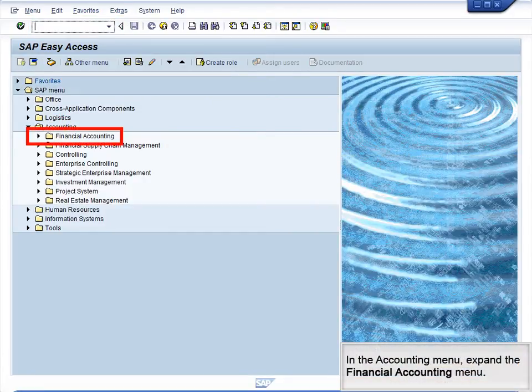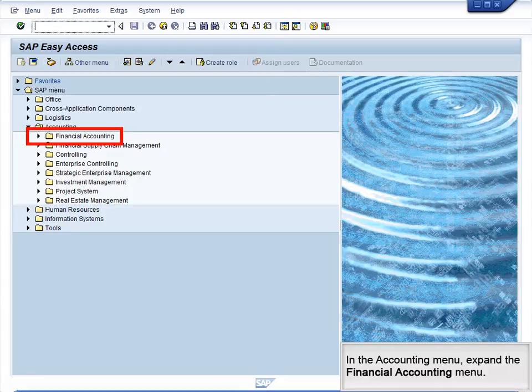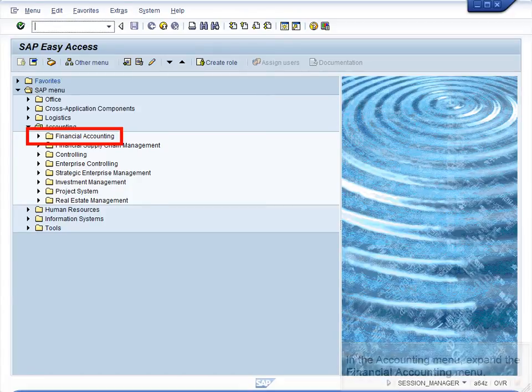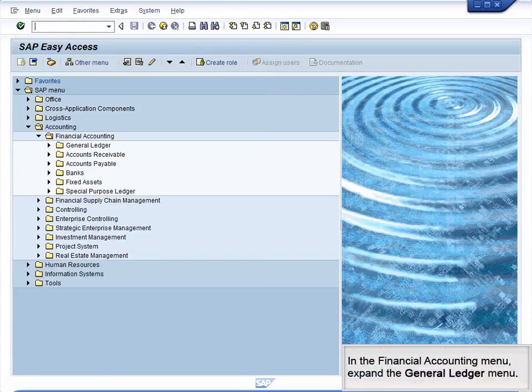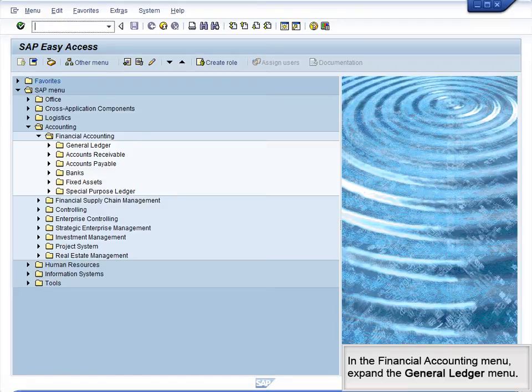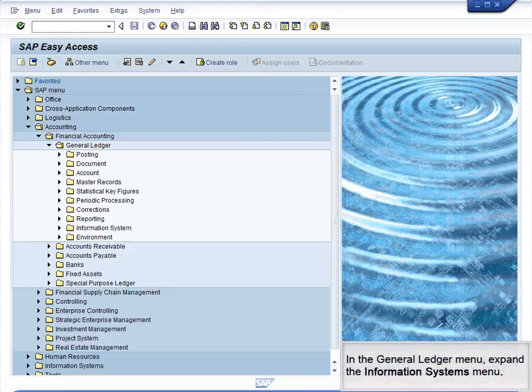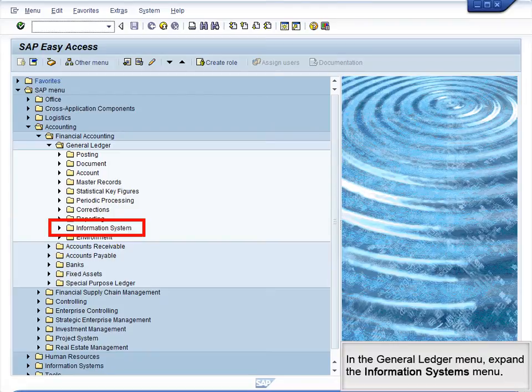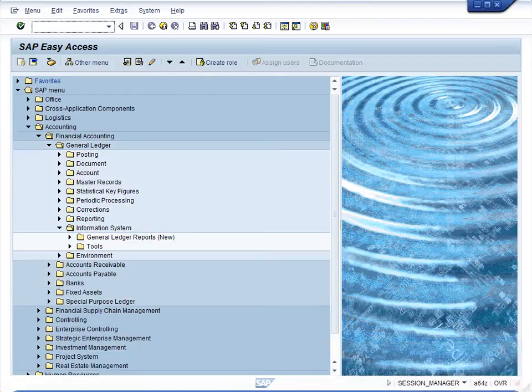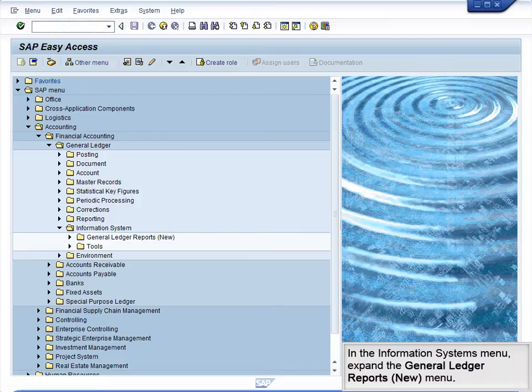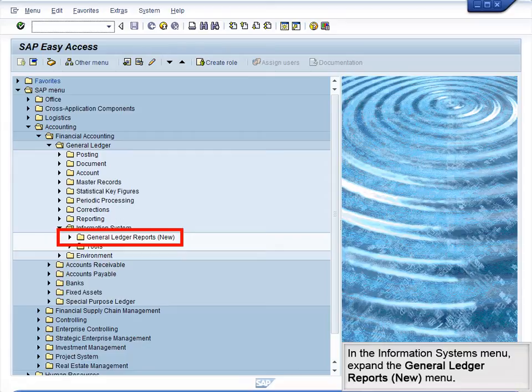In the Accounting menu, expand the Financial Accounting menu. In the Financial Accounting menu, expand the General Ledger menu. In the General Ledger menu, expand the Information Systems menu. In the Information Systems menu, expand the General Ledger Reports New menu.